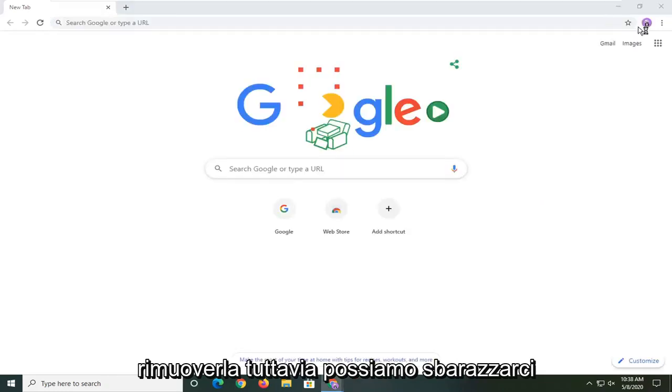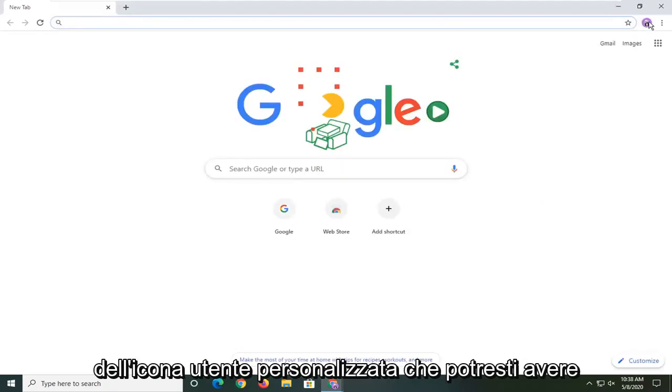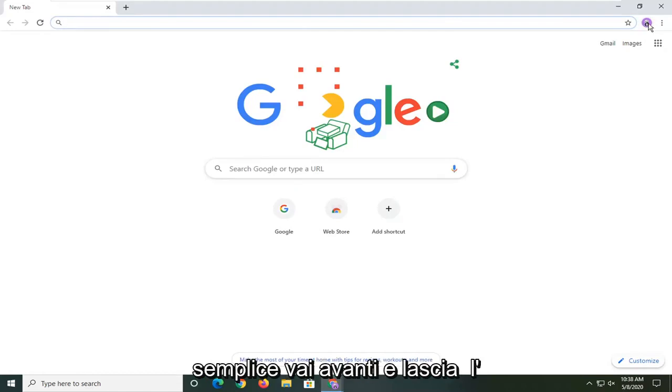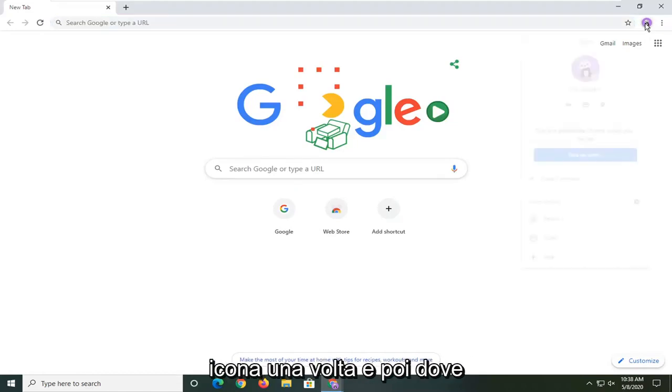However we can get rid of the customized user icon you may have up here. So in order to do that it's very simple. Just go ahead and left click on the icon one time.